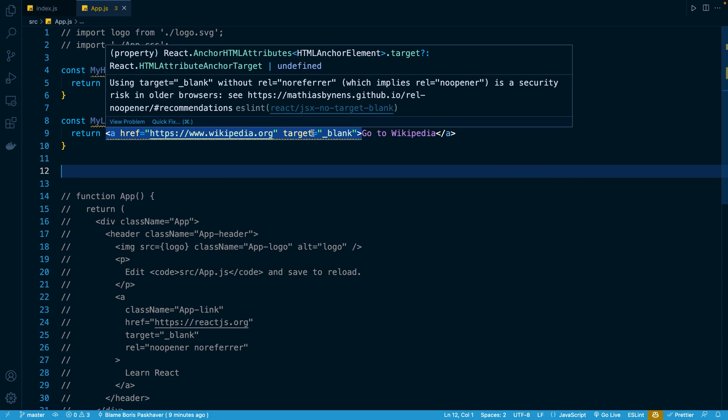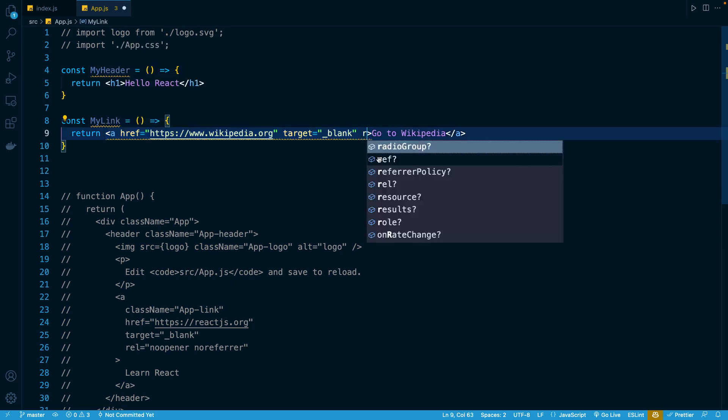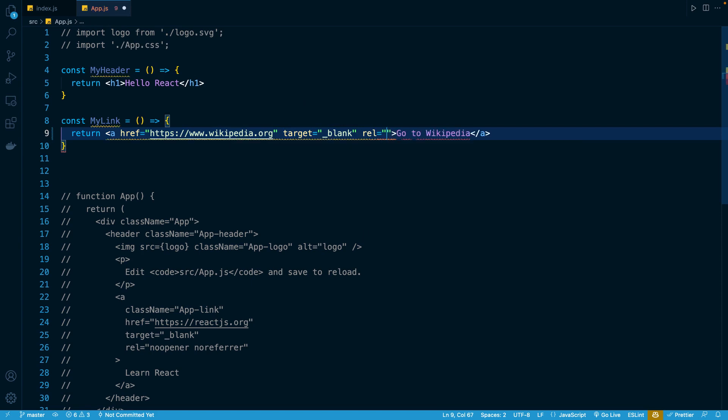So let's go ahead and do it right here. I'm going to add rel, and then I'll add noreferrer. And once I save that, you'll notice the error will go away.